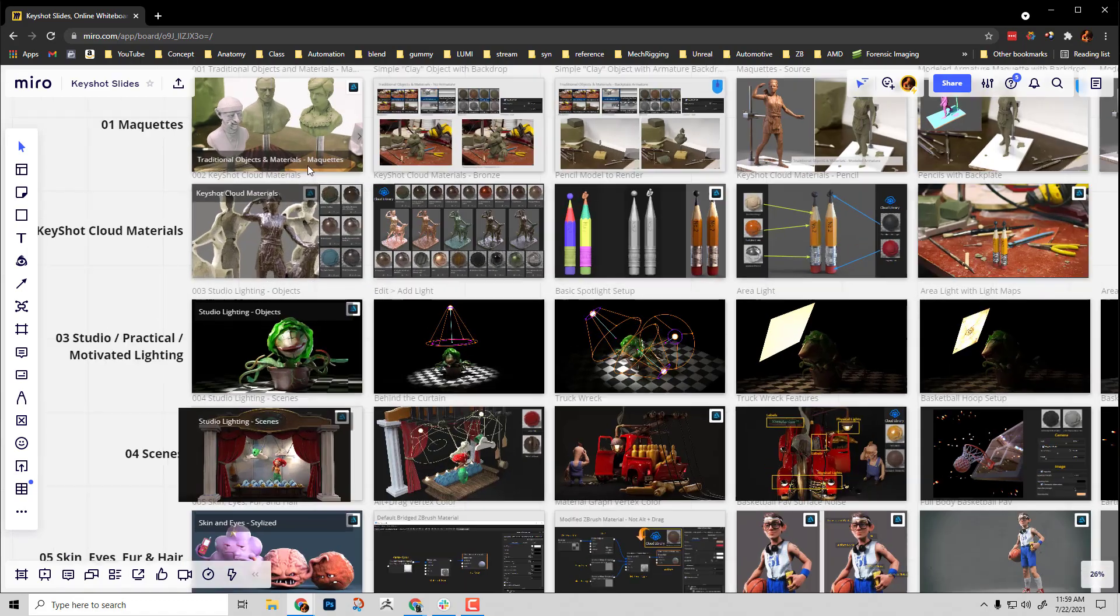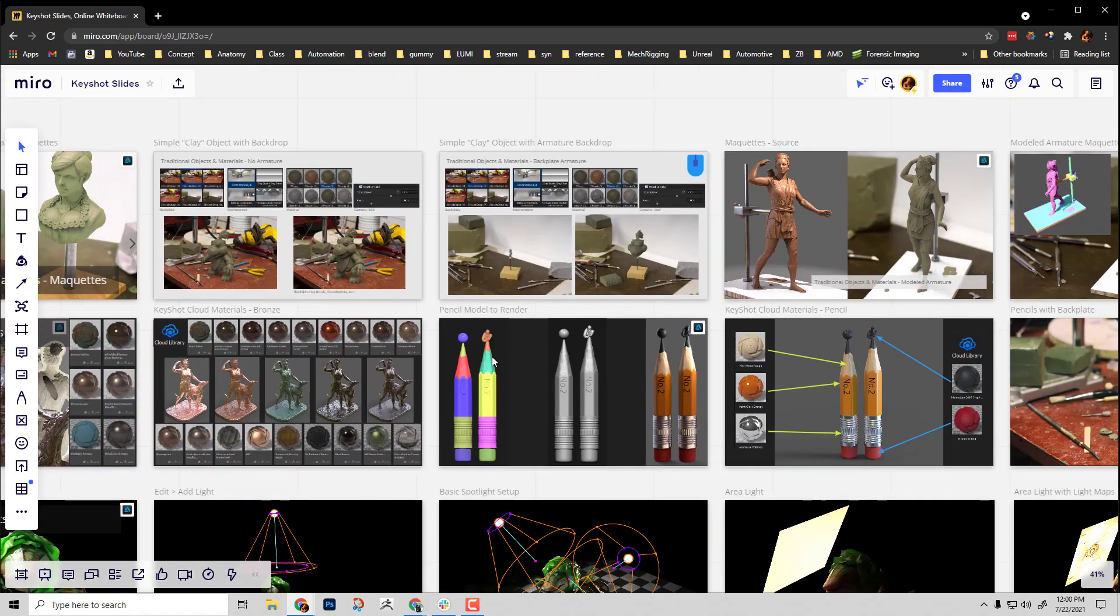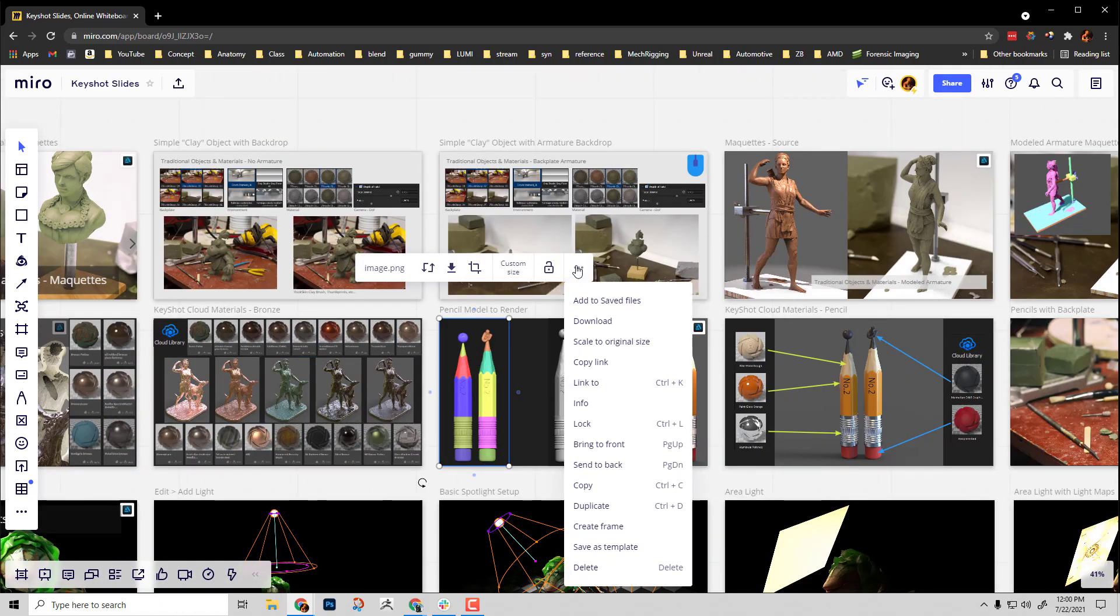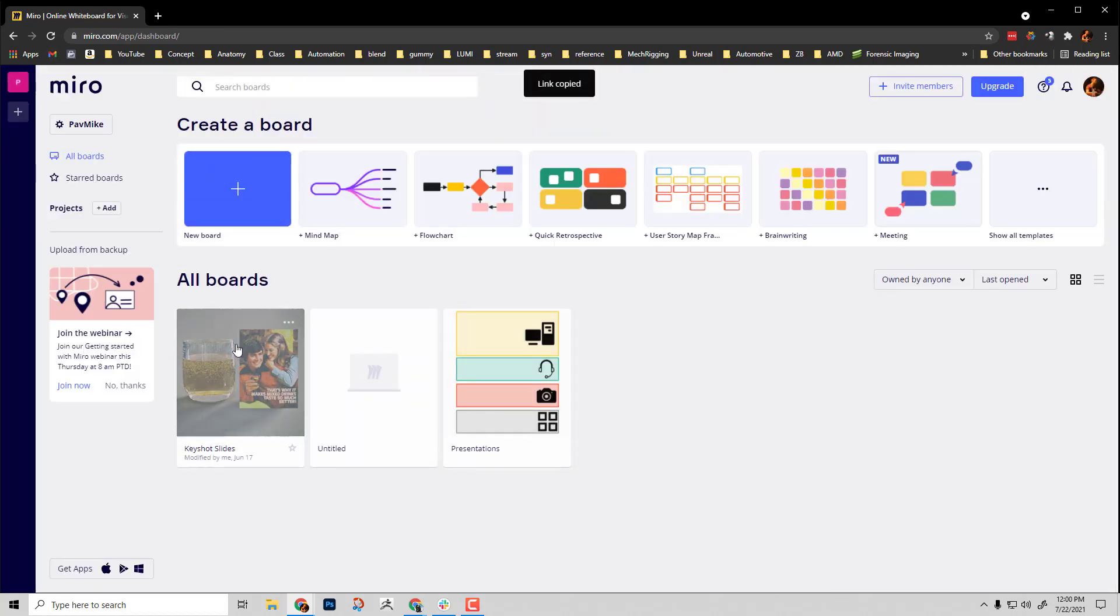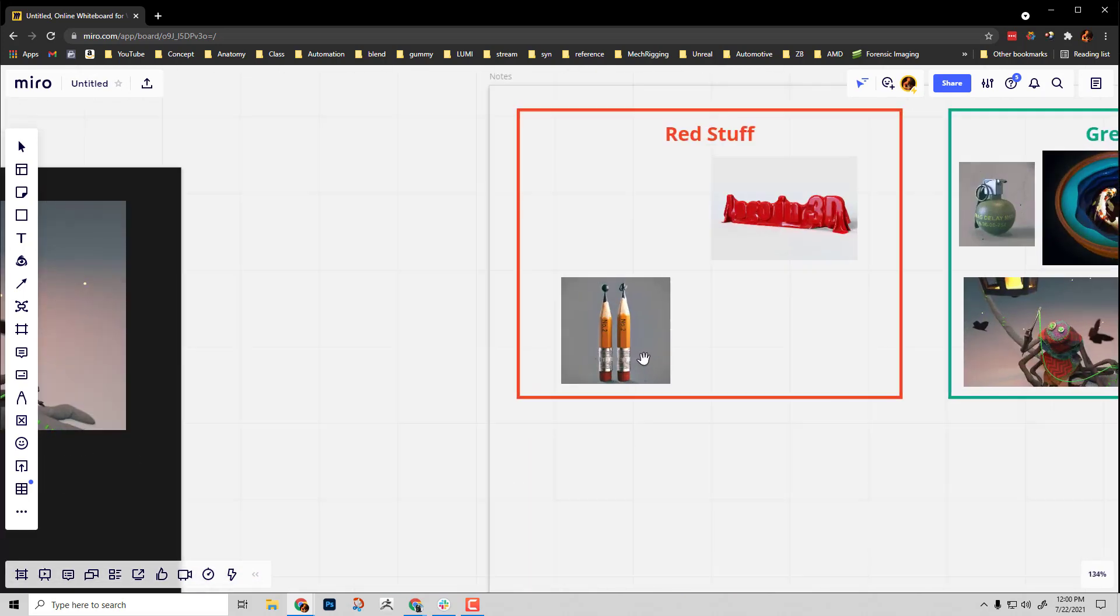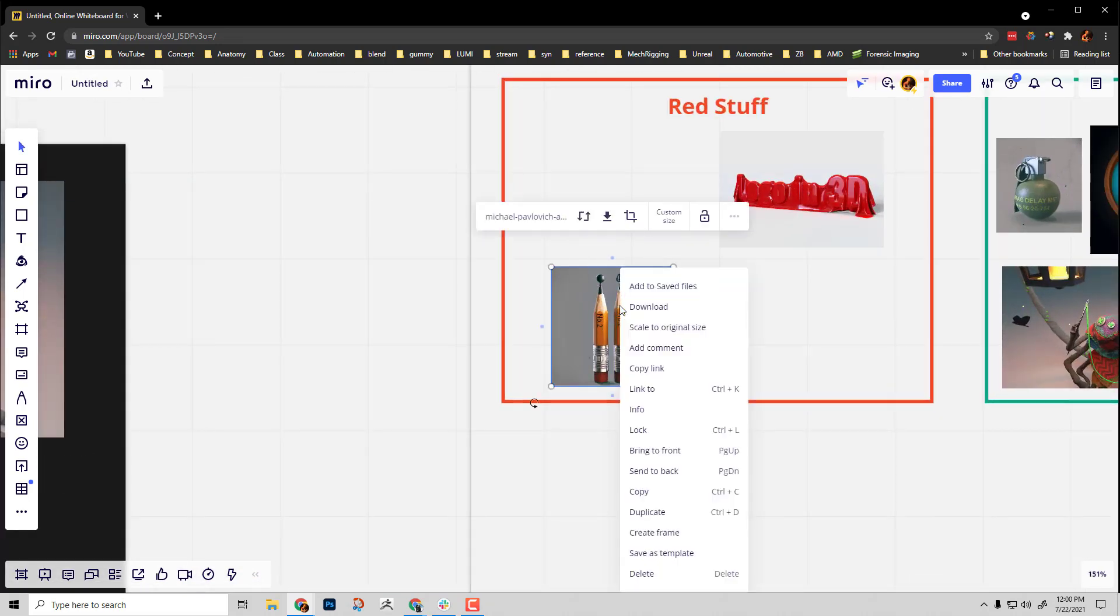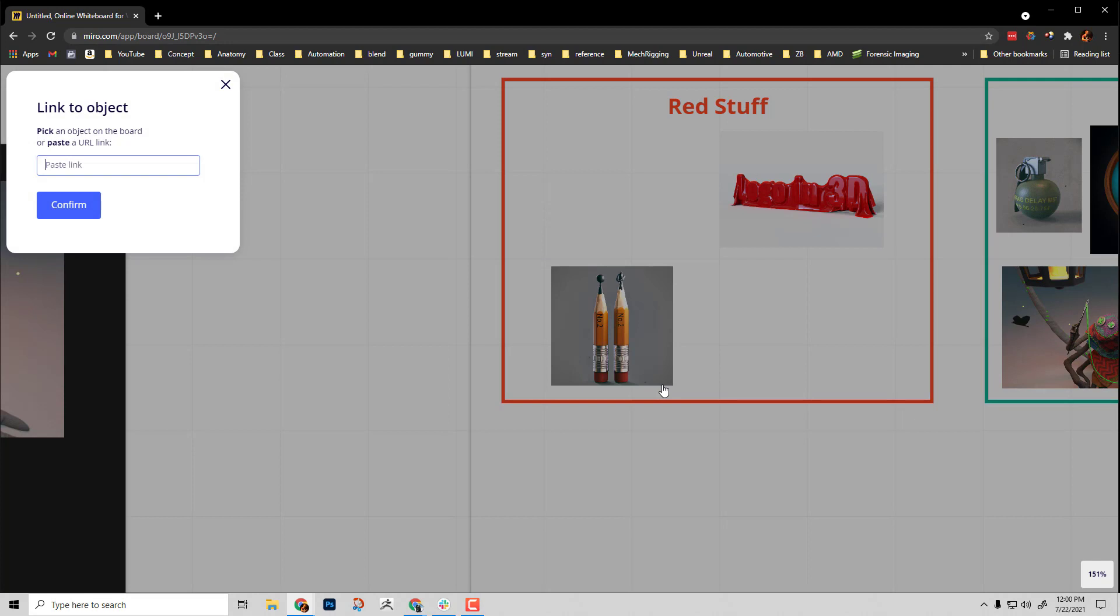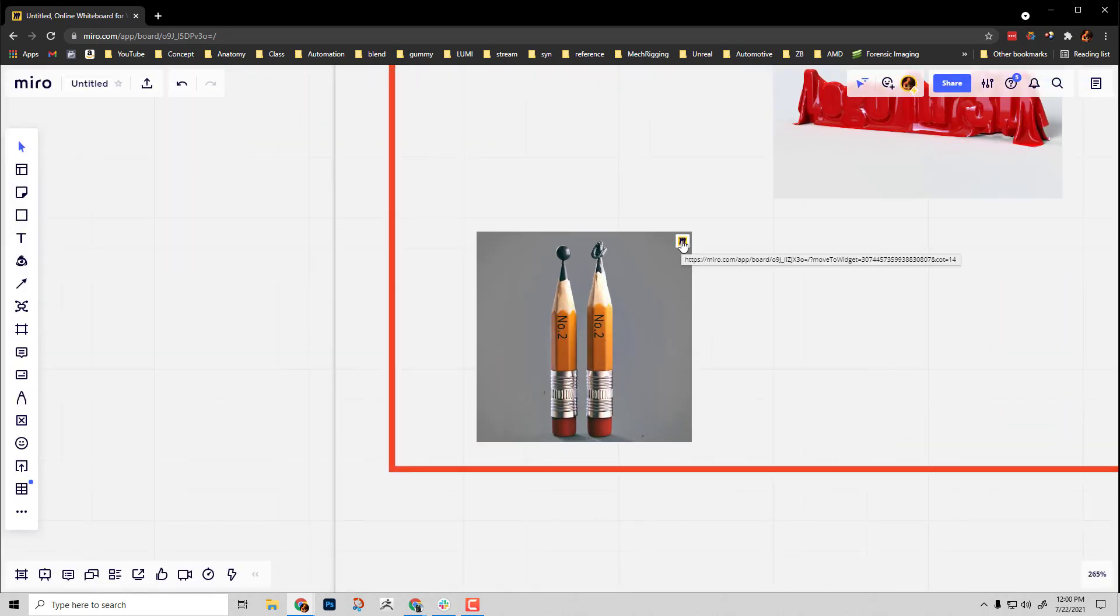If in my other board I want to link to this image, I'm gonna say copy link. We're gonna go back to the board we were working on. I got an image of those pencils, so I can select this one, right click, link to, control V.